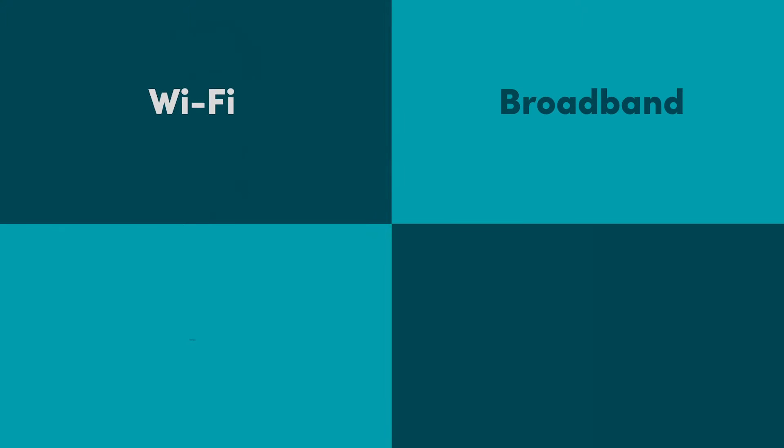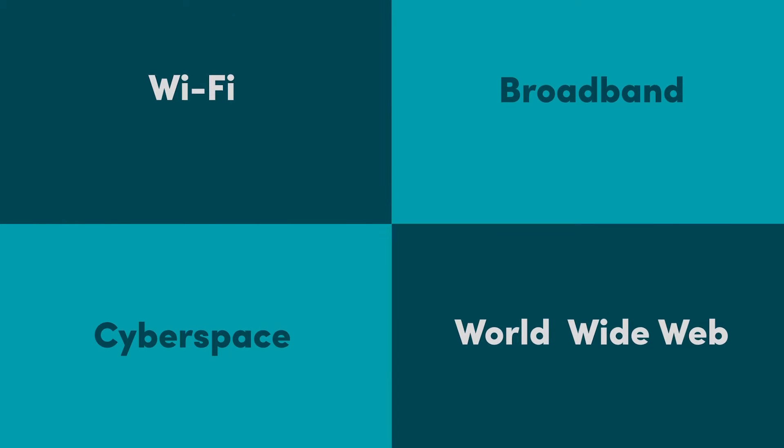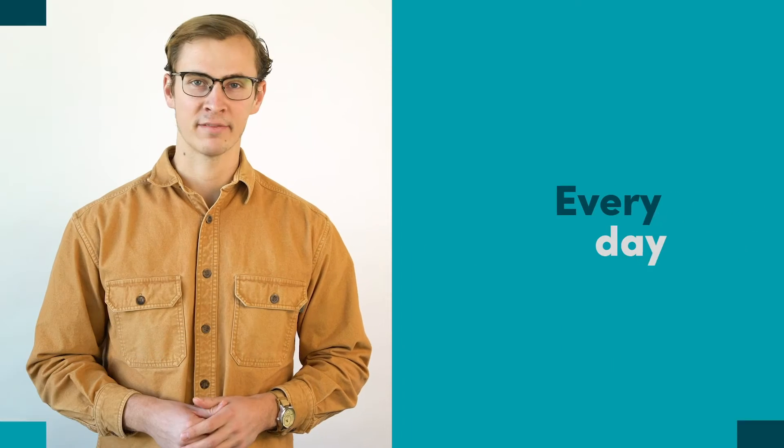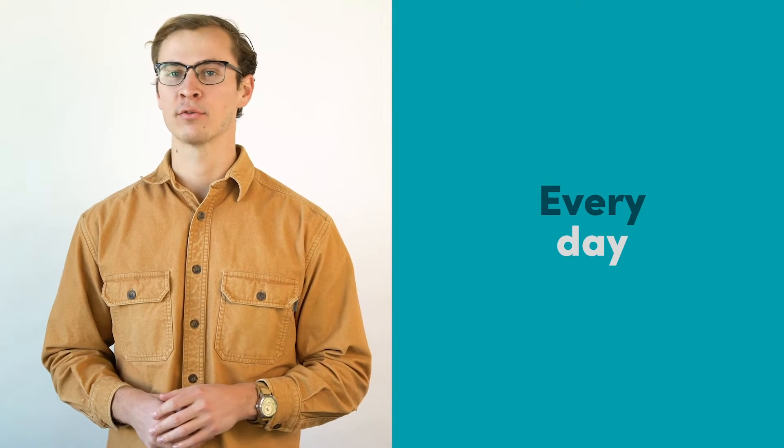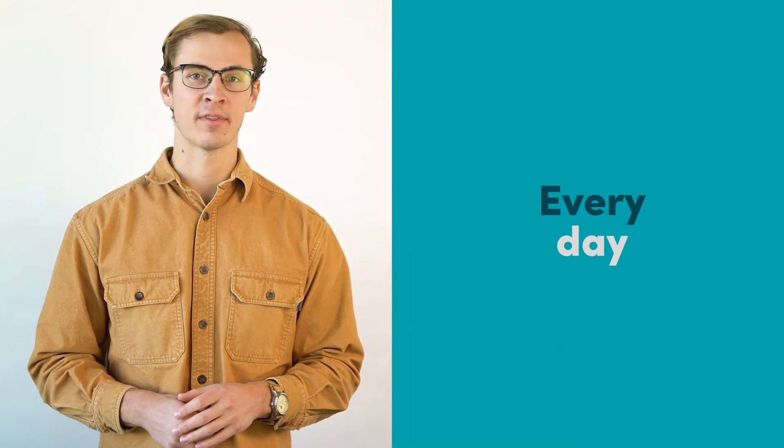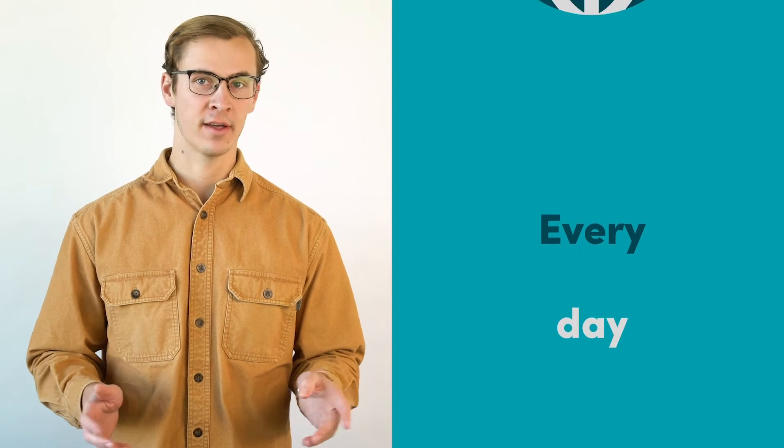Wi-Fi, broadband, cyberspace, the World Wide Web - we hear these words tossed around every day. And while they are often used in reference to the same thing, the Internet, the technology they describe is actually pretty different.